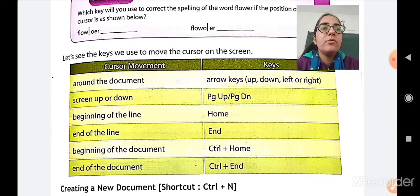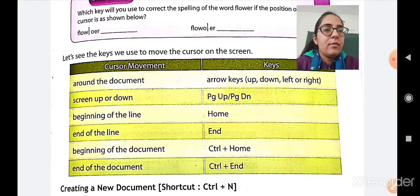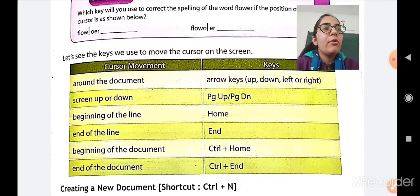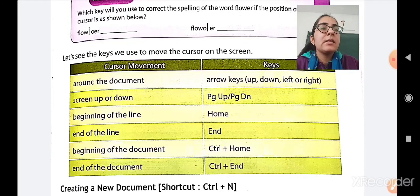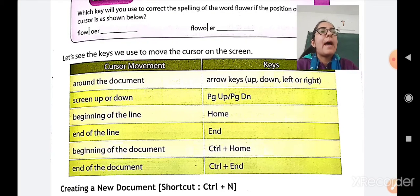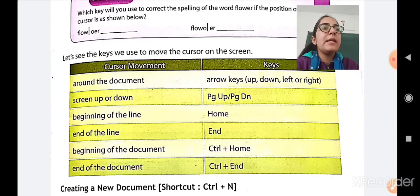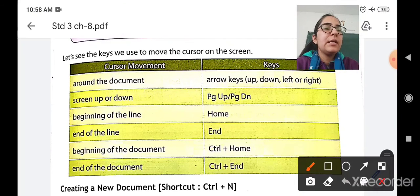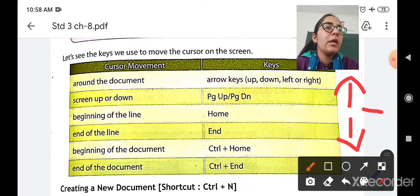Let us see the keys used to move the cursor on the screen. First are the arrow keys: up arrow key, down arrow key, left arrow key, and right arrow key — they move you around the document. If you want to go up, press the up arrow key. If you want to go down, press the down arrow key. If you want to go left, press the left arrow key. If you want to go right, press the right arrow key.